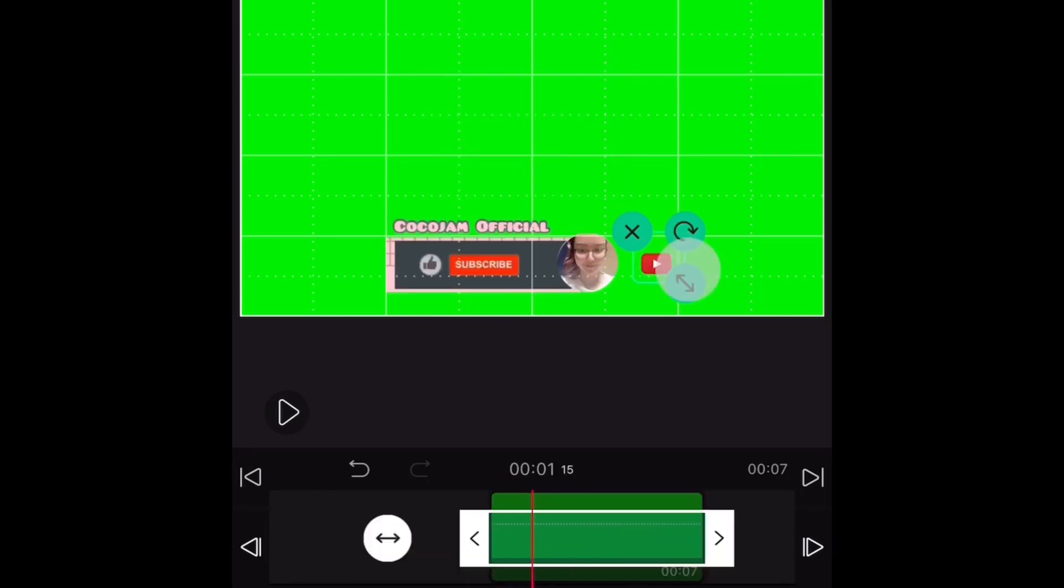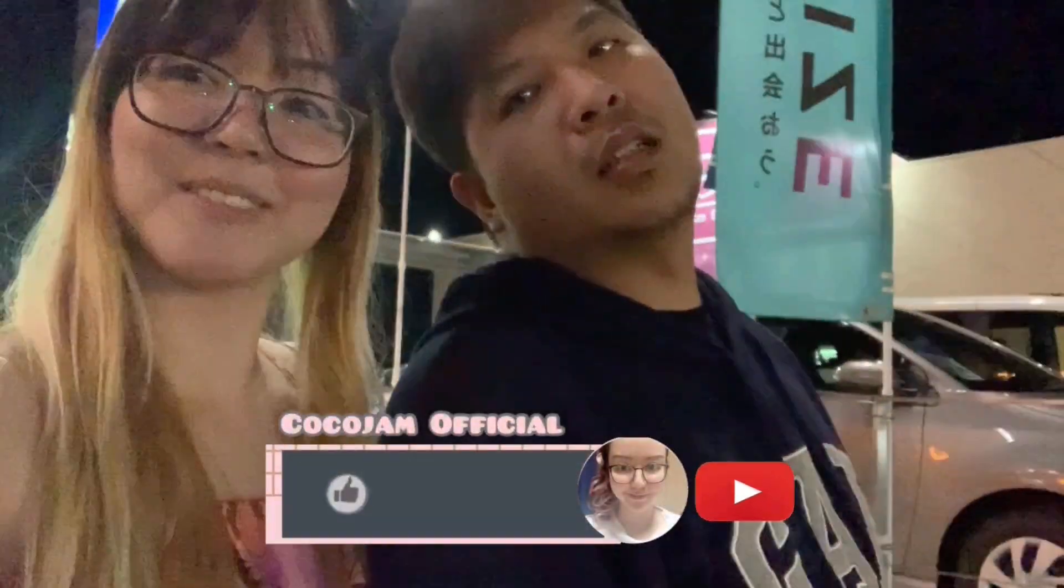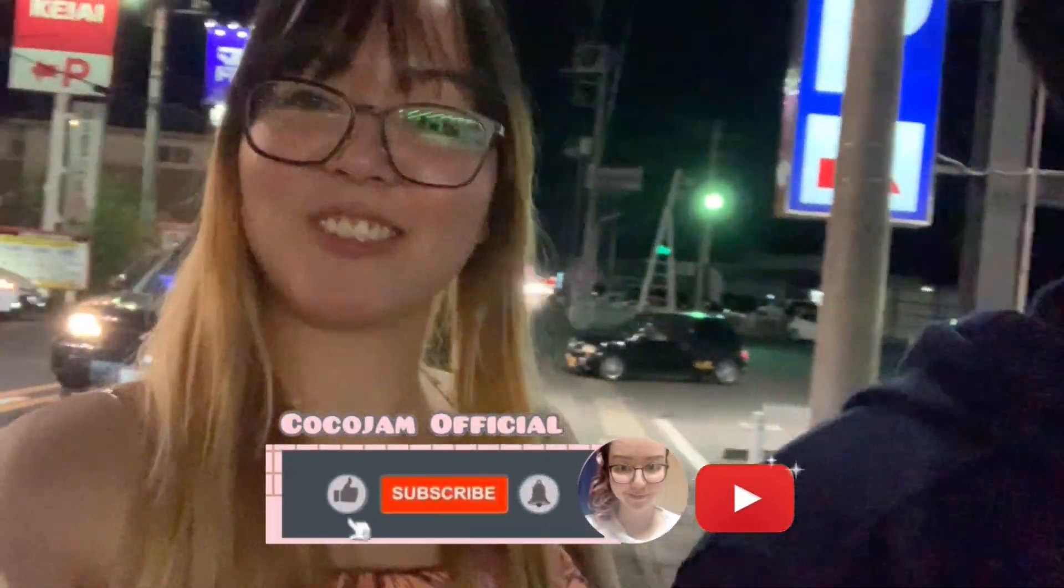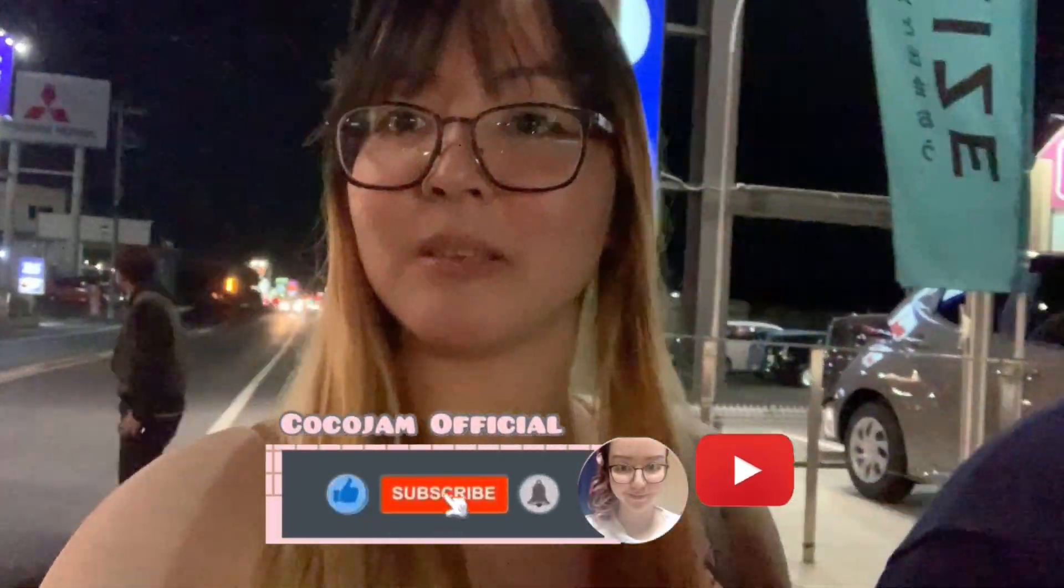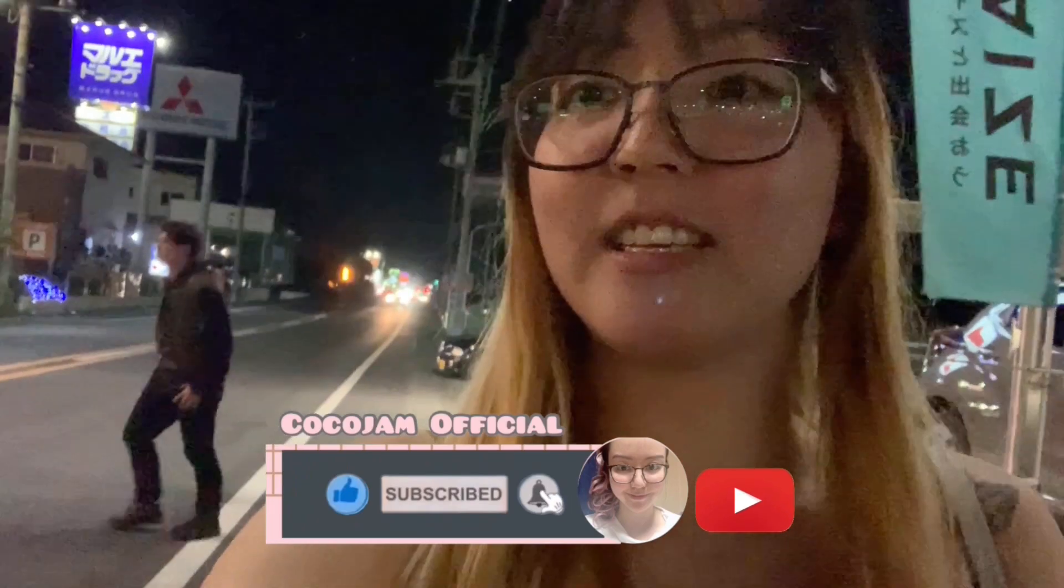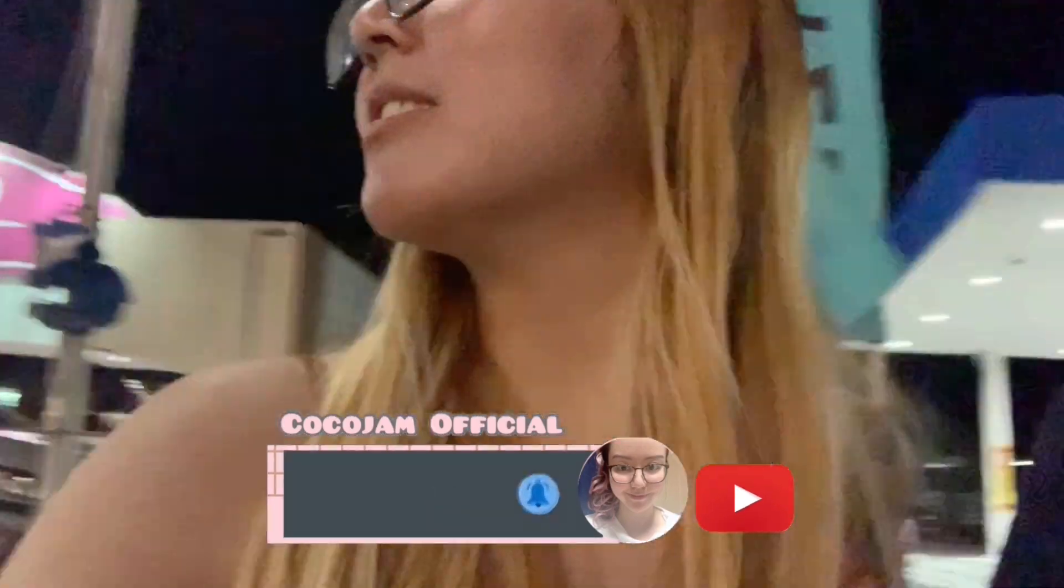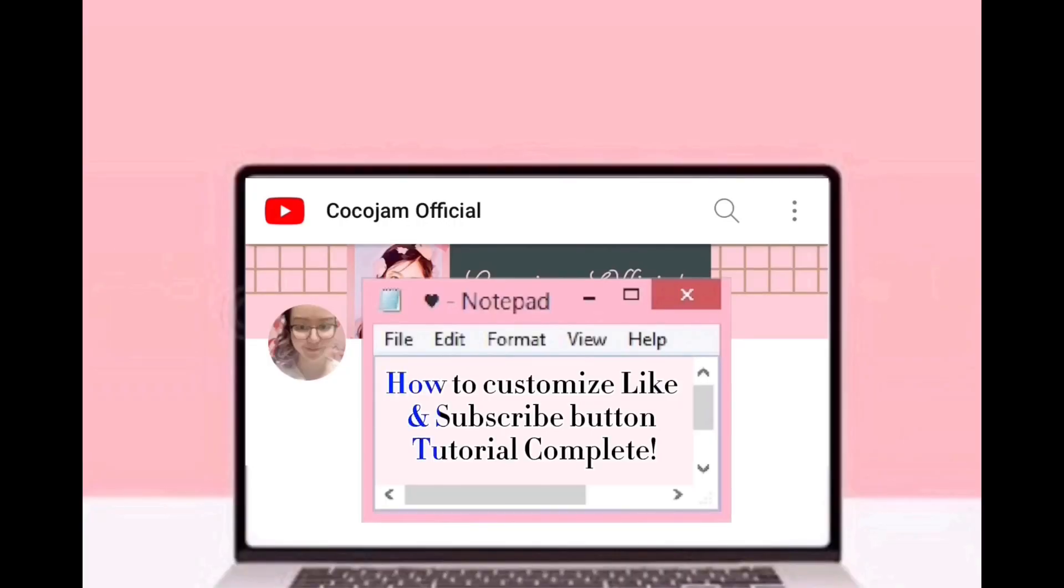And now here is the final look. And that's it for today's video. I hope you find this tutorial interesting. If you do, don't forget to like and subscribe and I'll see you on my next video. Bye!